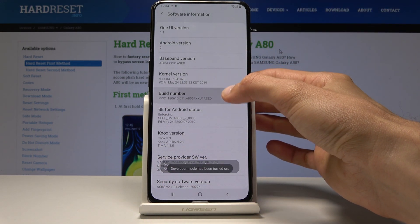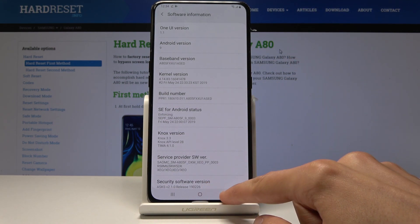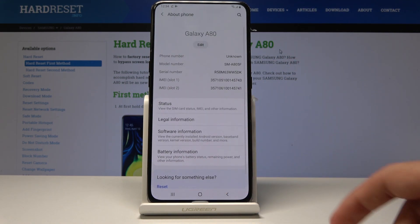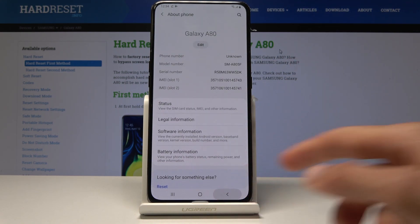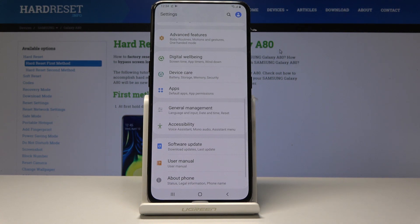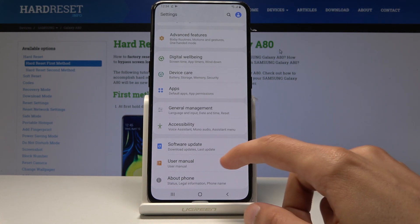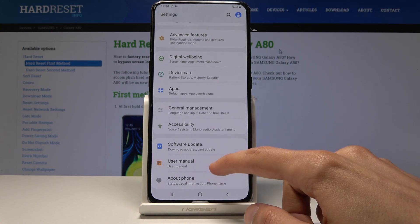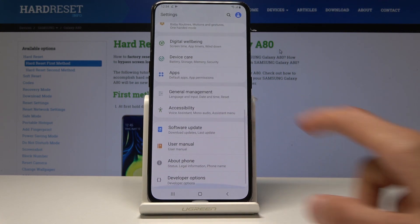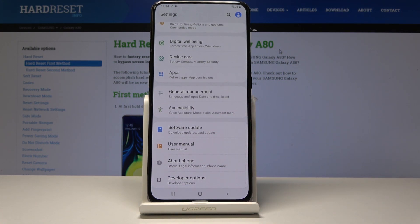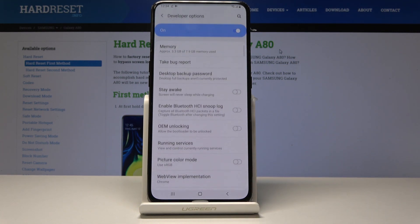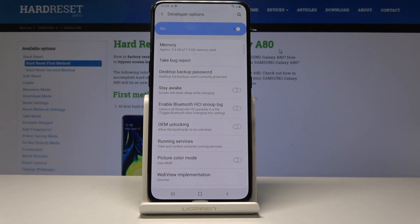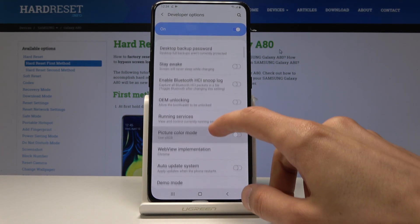Once you've tapped enough, developer mode is enabled. Now if you go back to the main Settings page, you'll see a new option at the bottom called Developer Options, giving you access to all the developer settings.